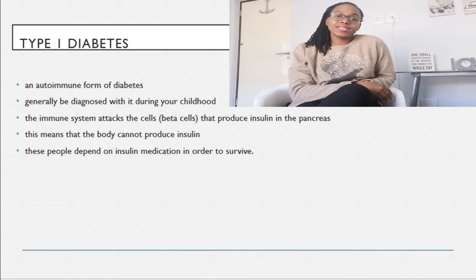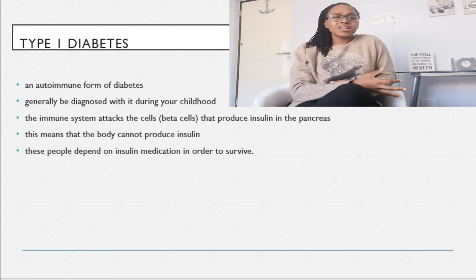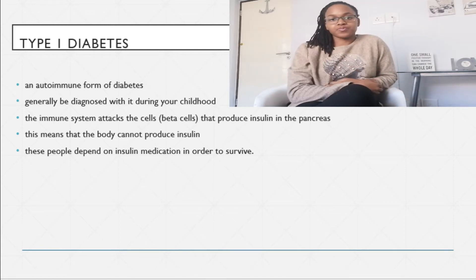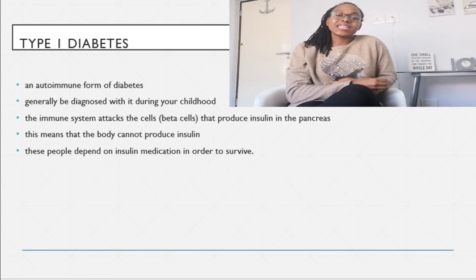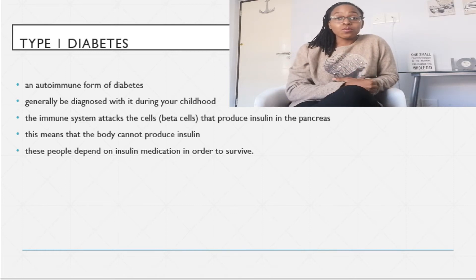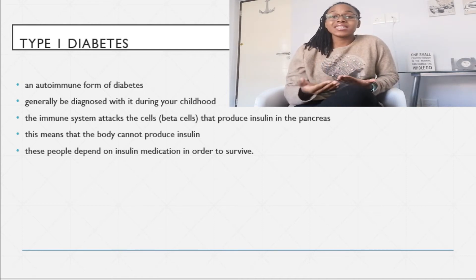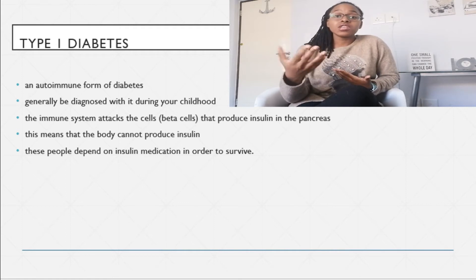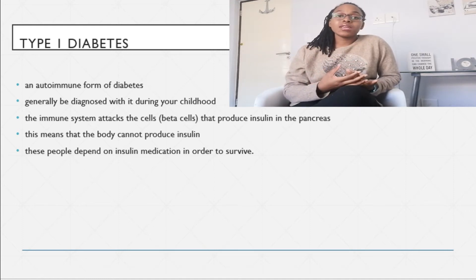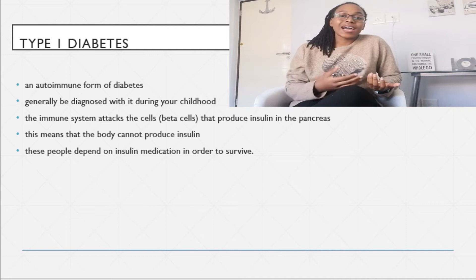Next, we have type 1 diabetes. This is an autoimmune form of diabetes and you are generally diagnosed with it during childhood, though some adults get it later on. What happens in type 1 diabetes is that the cells in your pancreas that produce insulin get destroyed by your immune system. So your body cannot produce insulin at all, or produces very little to meet the demands to allow glucose to be absorbed by the liver and muscles, causing glucose levels in the blood to remain high over time. These people generally need insulin in order to survive.